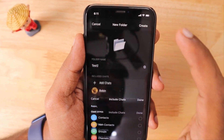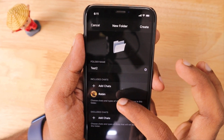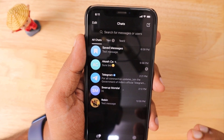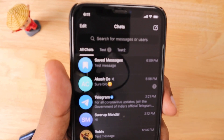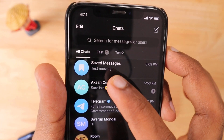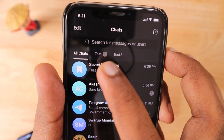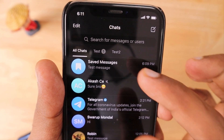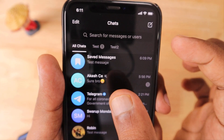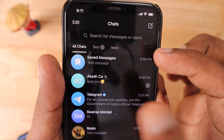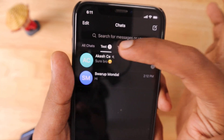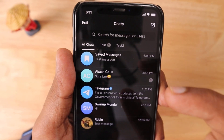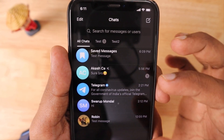I've now created two folders. From the chats window, you can see them at the top, and you'll also get a small bubble notification if you receive messages from contacts in a particular folder. You can navigate between folders and access those contacts easily.